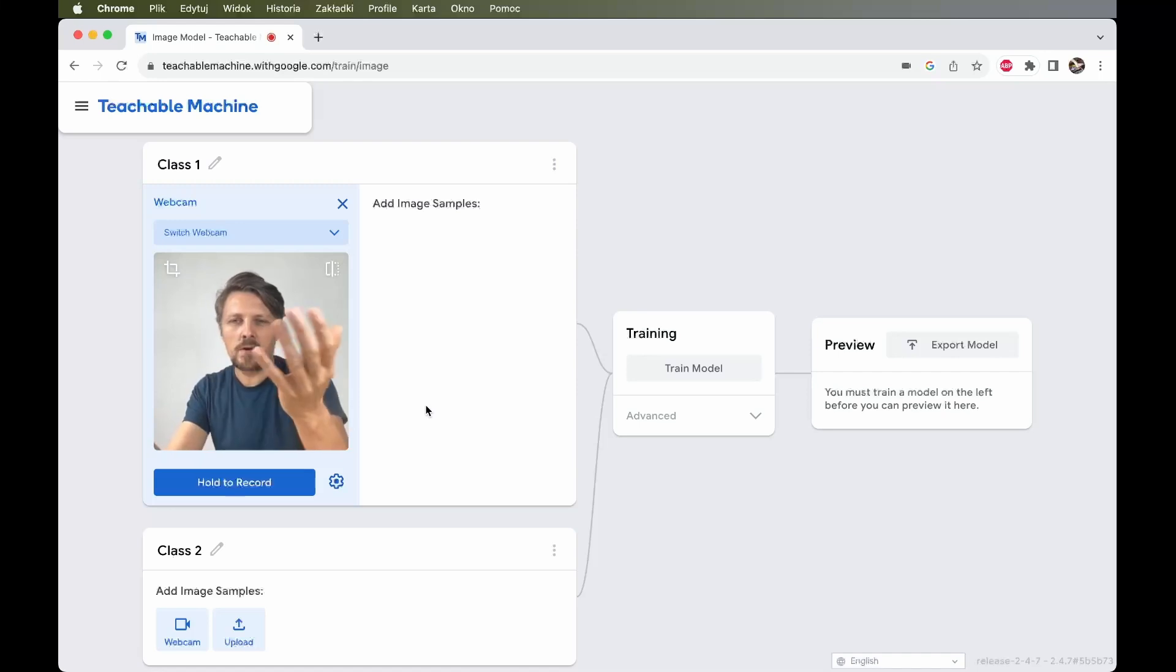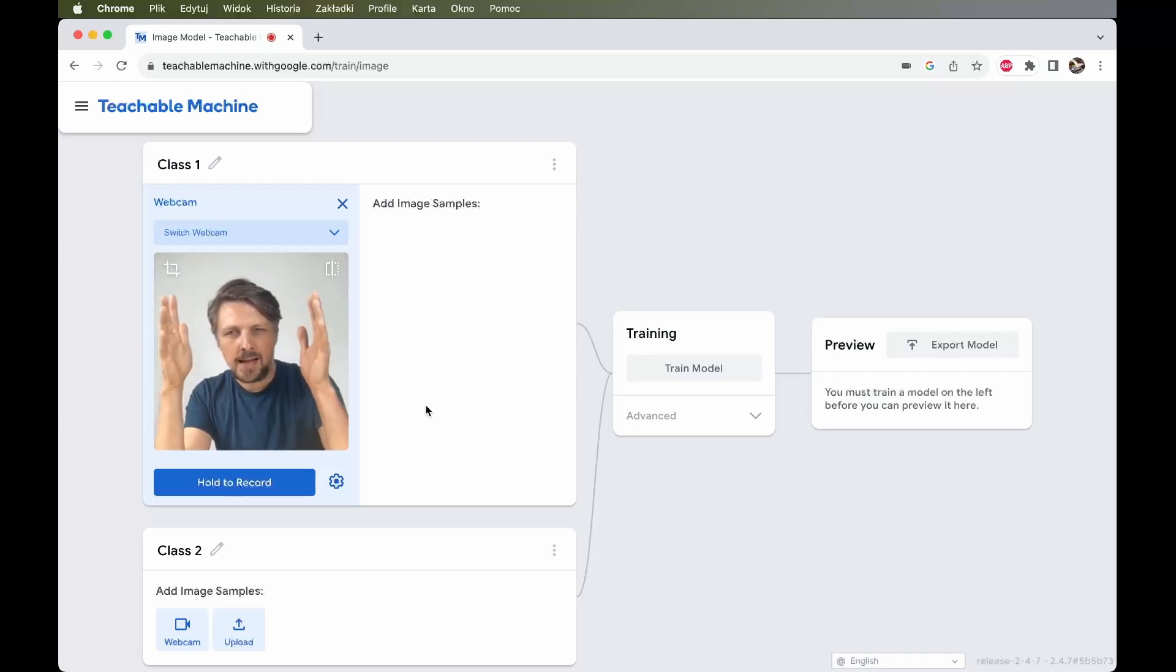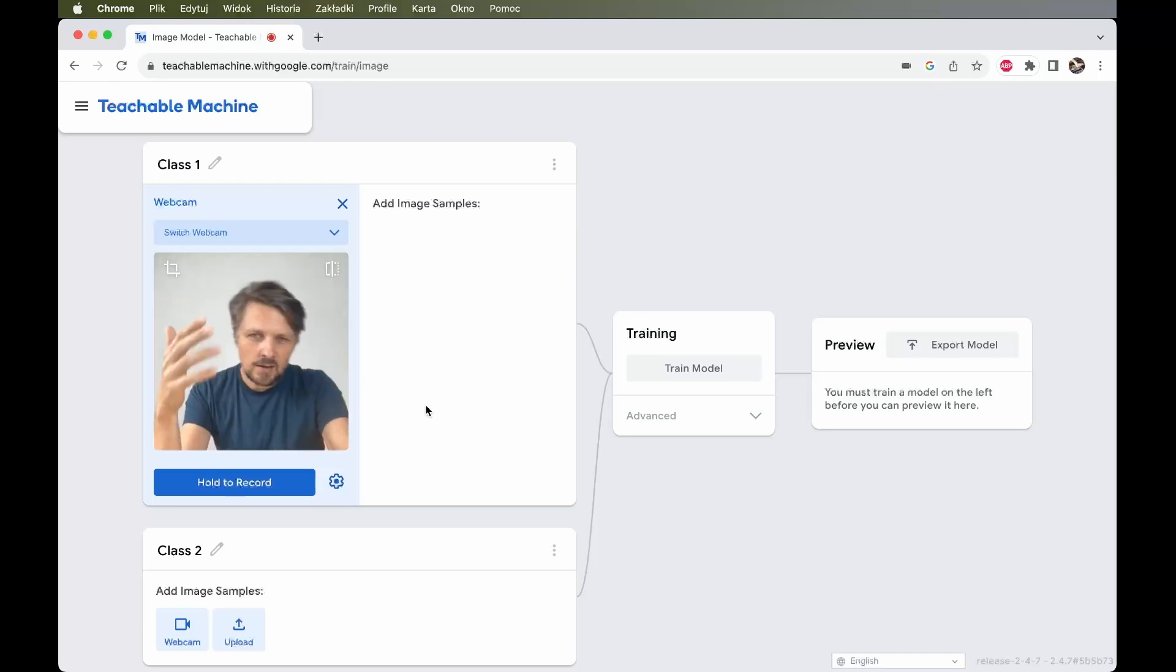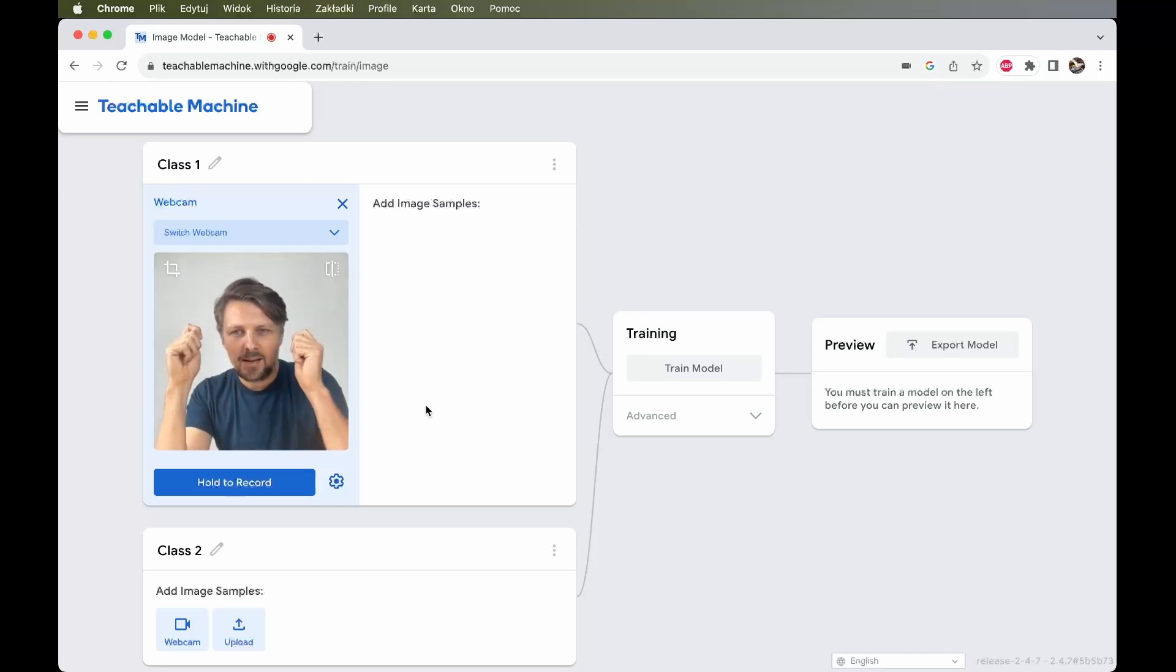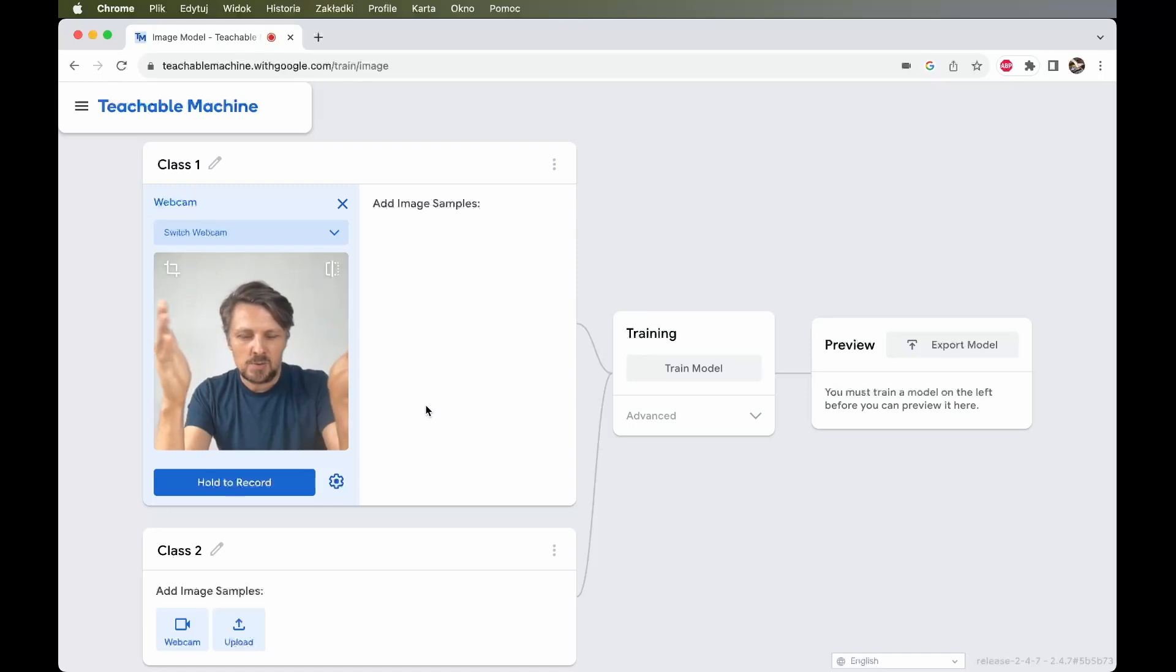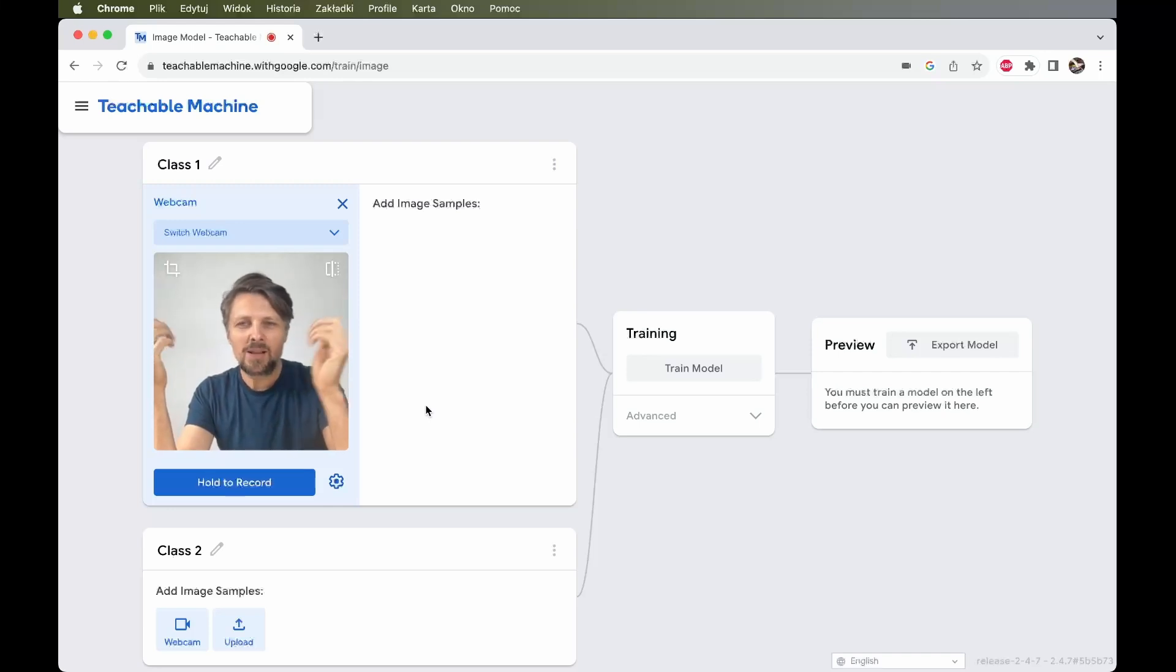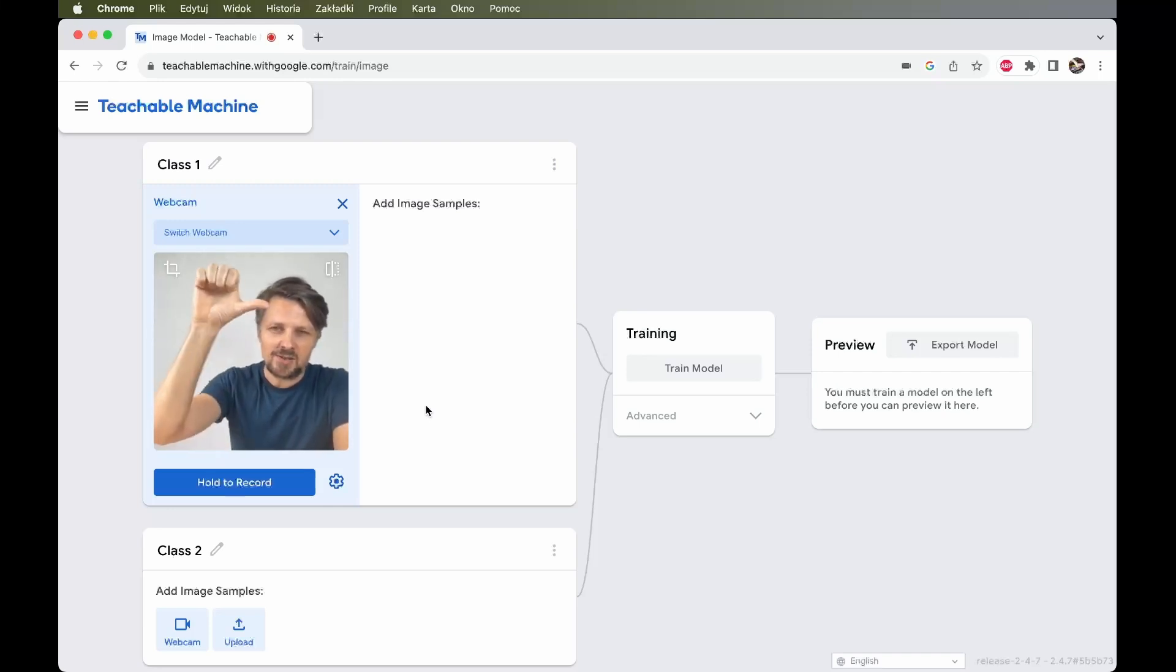The main goal of our model is to take some video input and perform some classification. For example, we could train the model to recognize between cats and dogs. I don't have too many cats and dogs around me here, so let's do something simple.